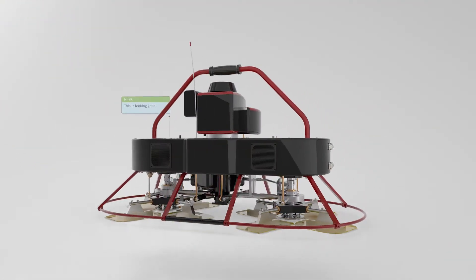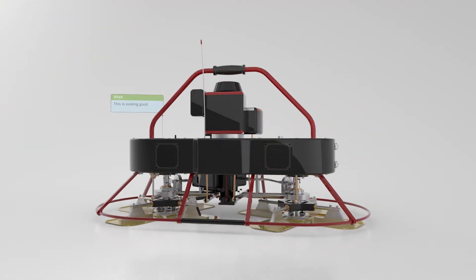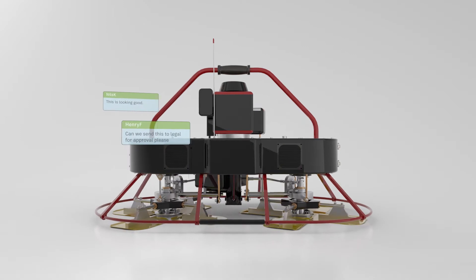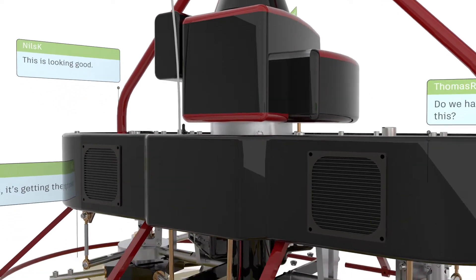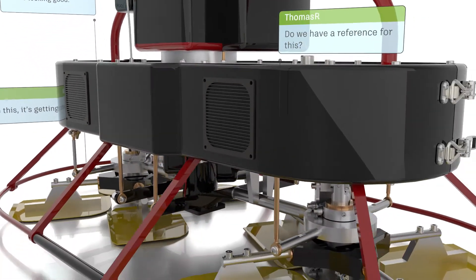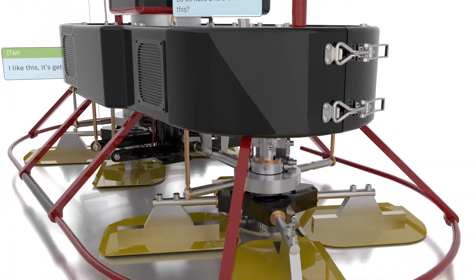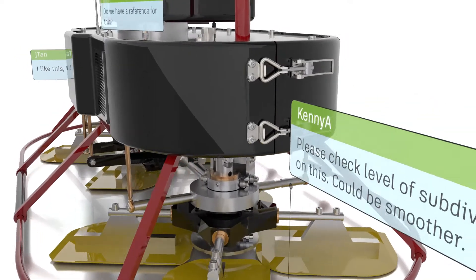In short, it equips engineers to work and collaborate more efficiently, which helps you deliver better products faster and at lower cost.